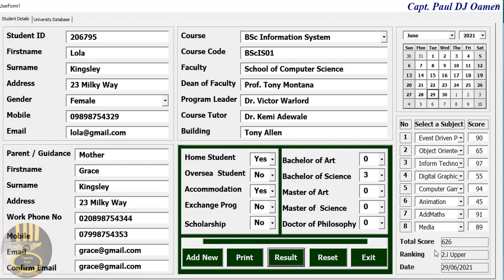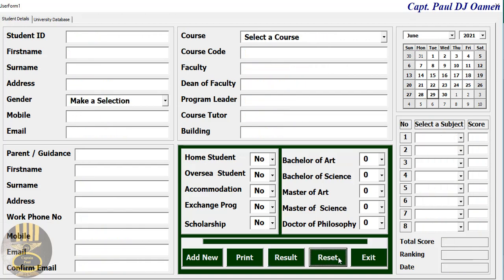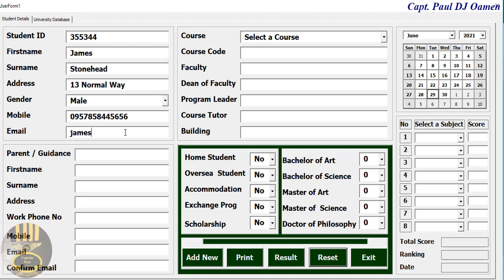There we go — check out the result. The student is now a second class lower. Let's reset and see what happens. We reset it all so we can enter another student's details.